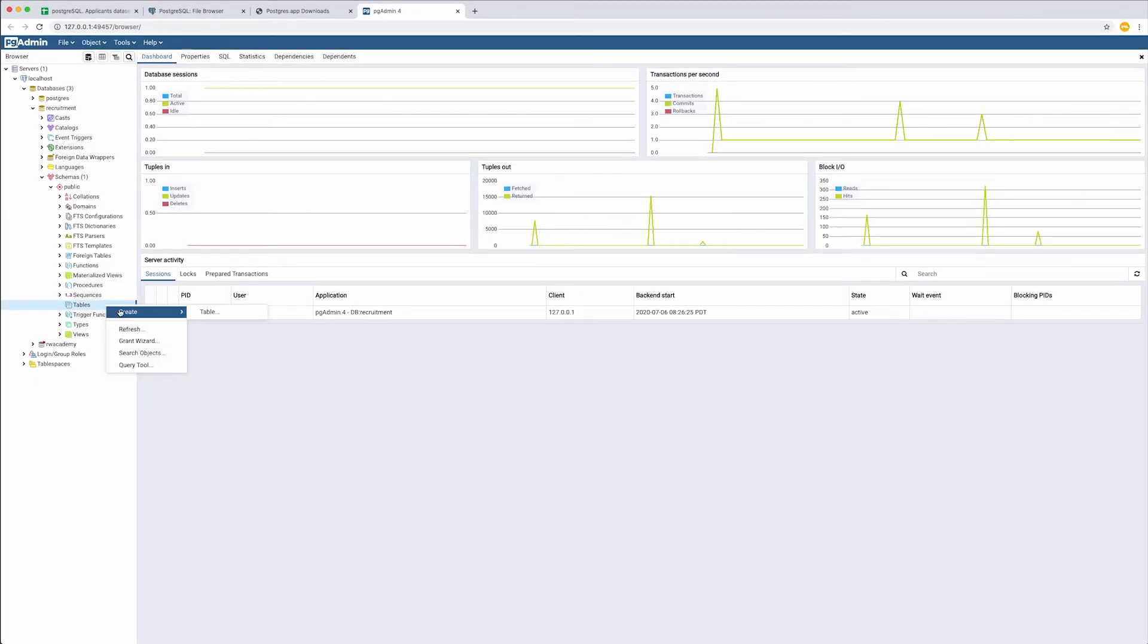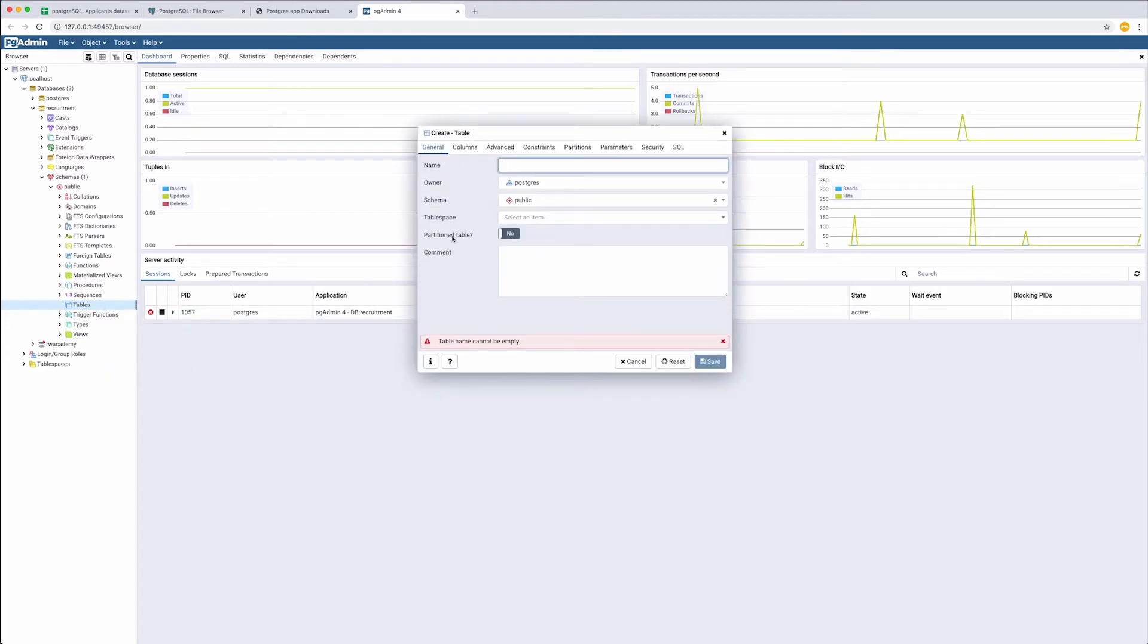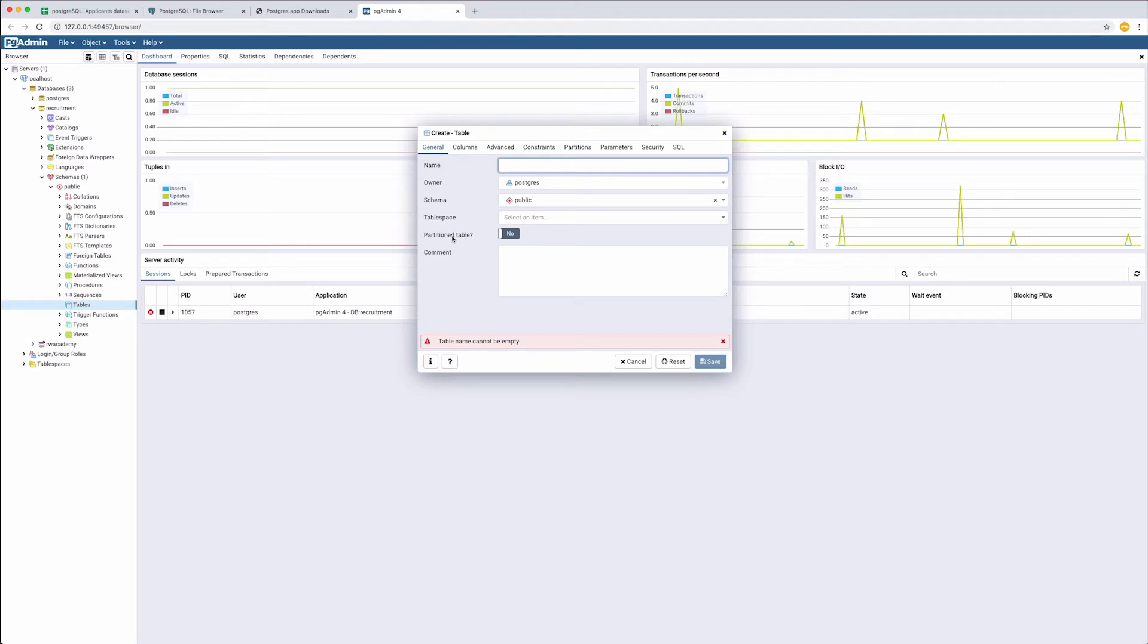Right click on tables, create, table. Let's give our table a name. Remember that the name should be written in lowercase. Let's call it applicants.